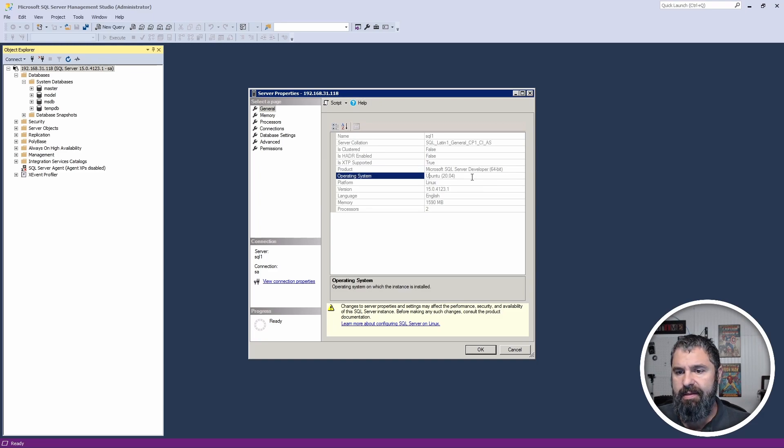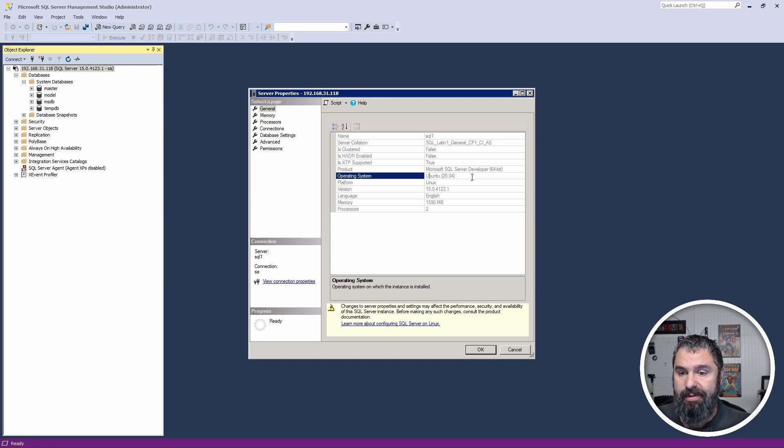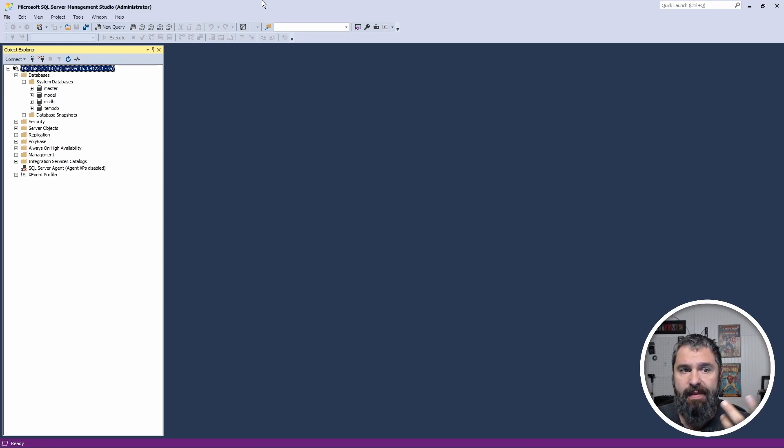And like I said, this is an Ubuntu 20.04, is what the container is. And that's all there is to it.